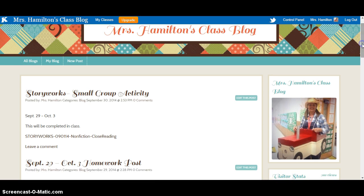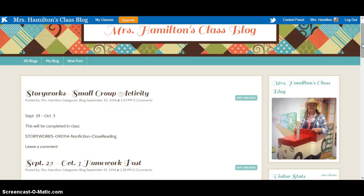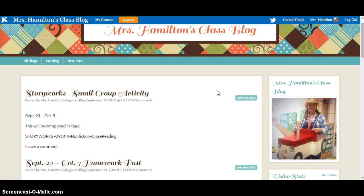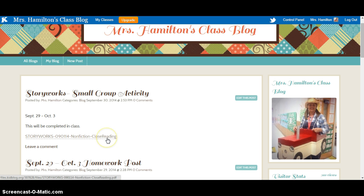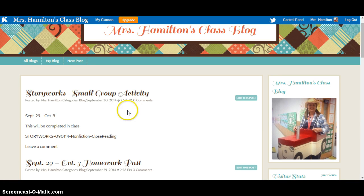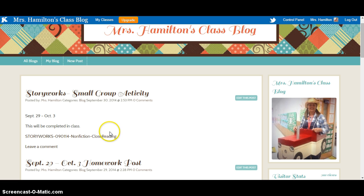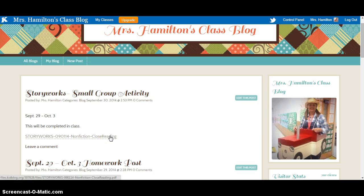Now KidBlog is a great way if you're wanting to incorporate flipped lessons in your classroom. Another thing you can do with KidBlog is post different kinds of resources for students. For example, this is a small group activity that we're going to be completing for an in-class activity, and so I attached a link to a resource that we'll be using during that lesson.